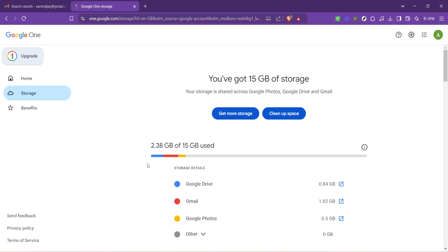On this page find the manage storage option and give it a click. This will lead you to another page dedicated to your storage across Google Drive, Gmail and Google Photos, showing what amount of space you're utilizing and in what ways.